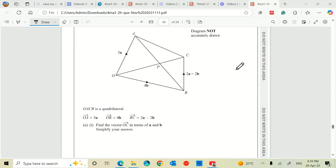Hello, welcome back again. Vectors. OACB is a quadrilateral. OA is equal to 3a, OB is equal to 4b, and BC is equal to 2a minus 2b.